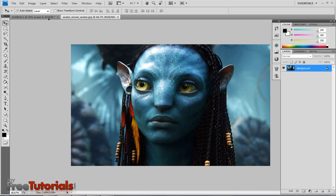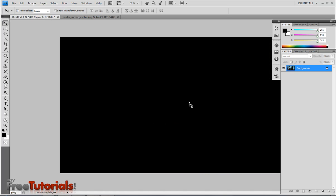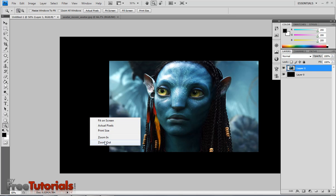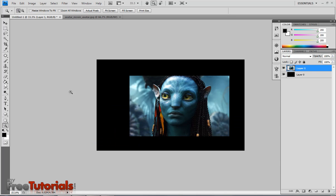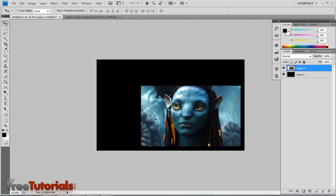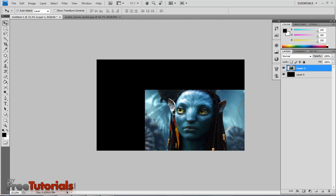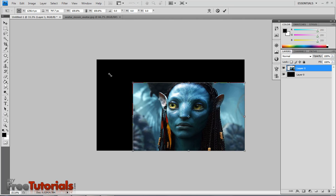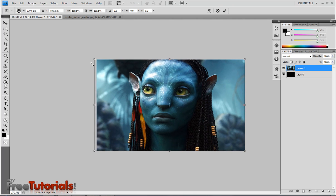Now dragging it into my document. Ctrl to zoom out. Place it in the right corner. Using Ctrl T, I'm going to transform that image.